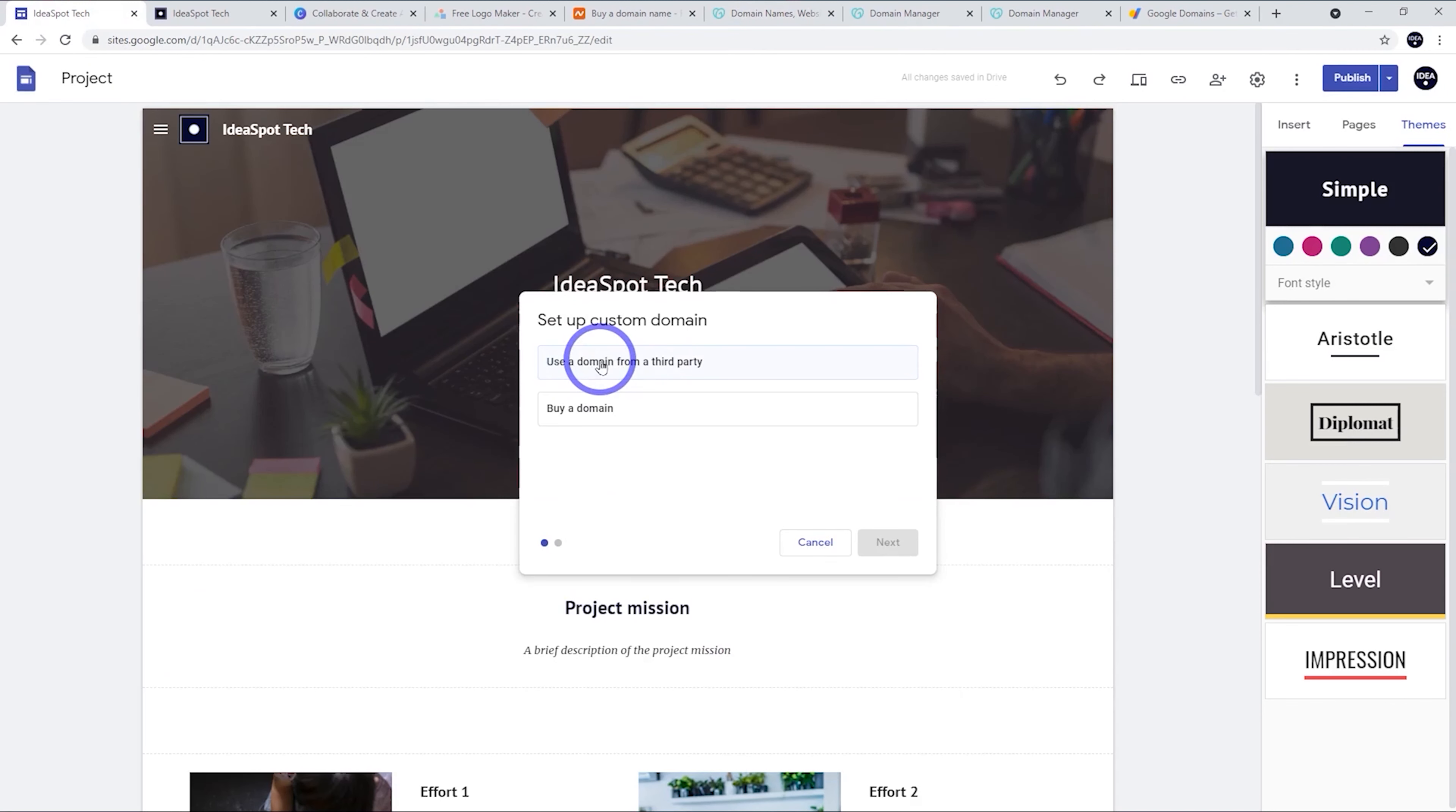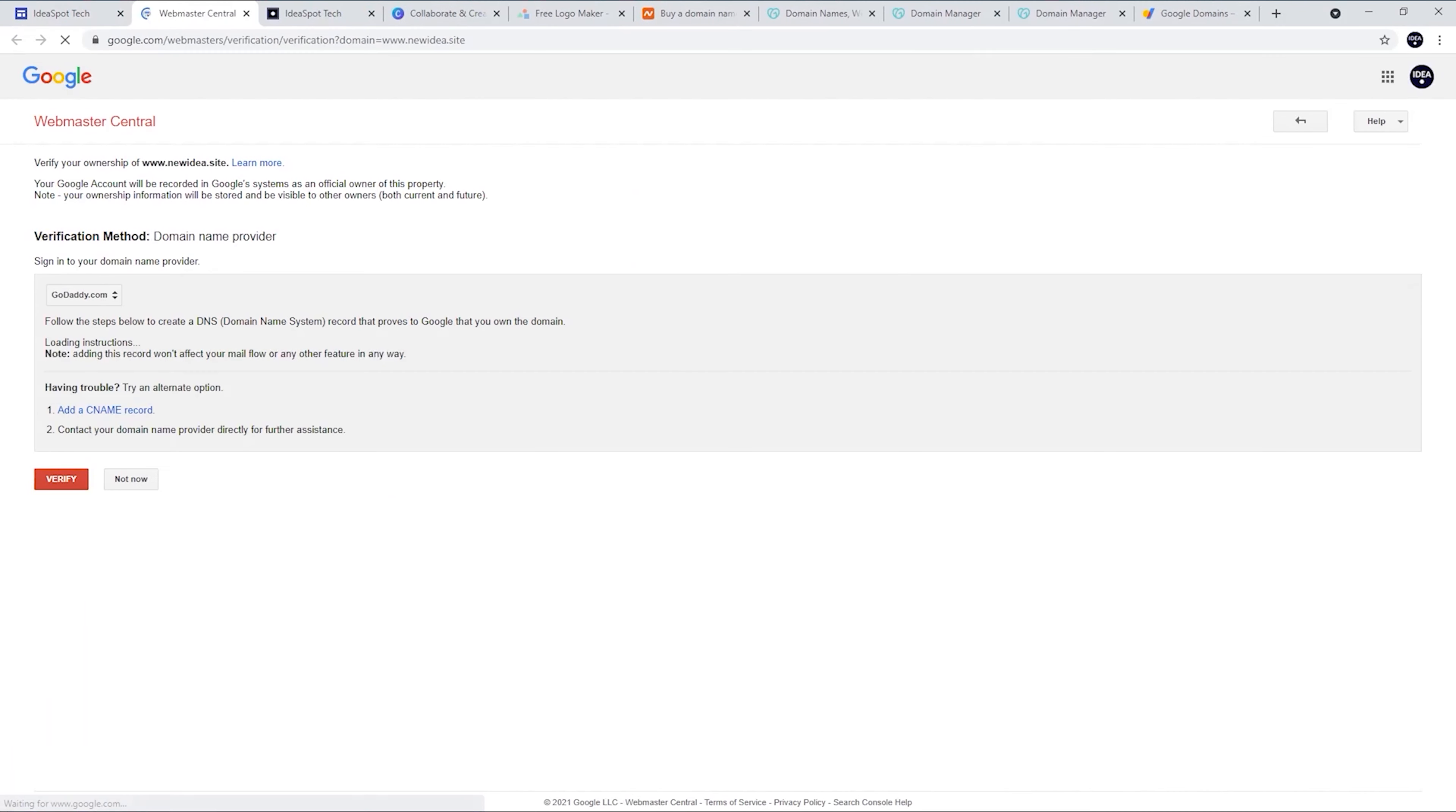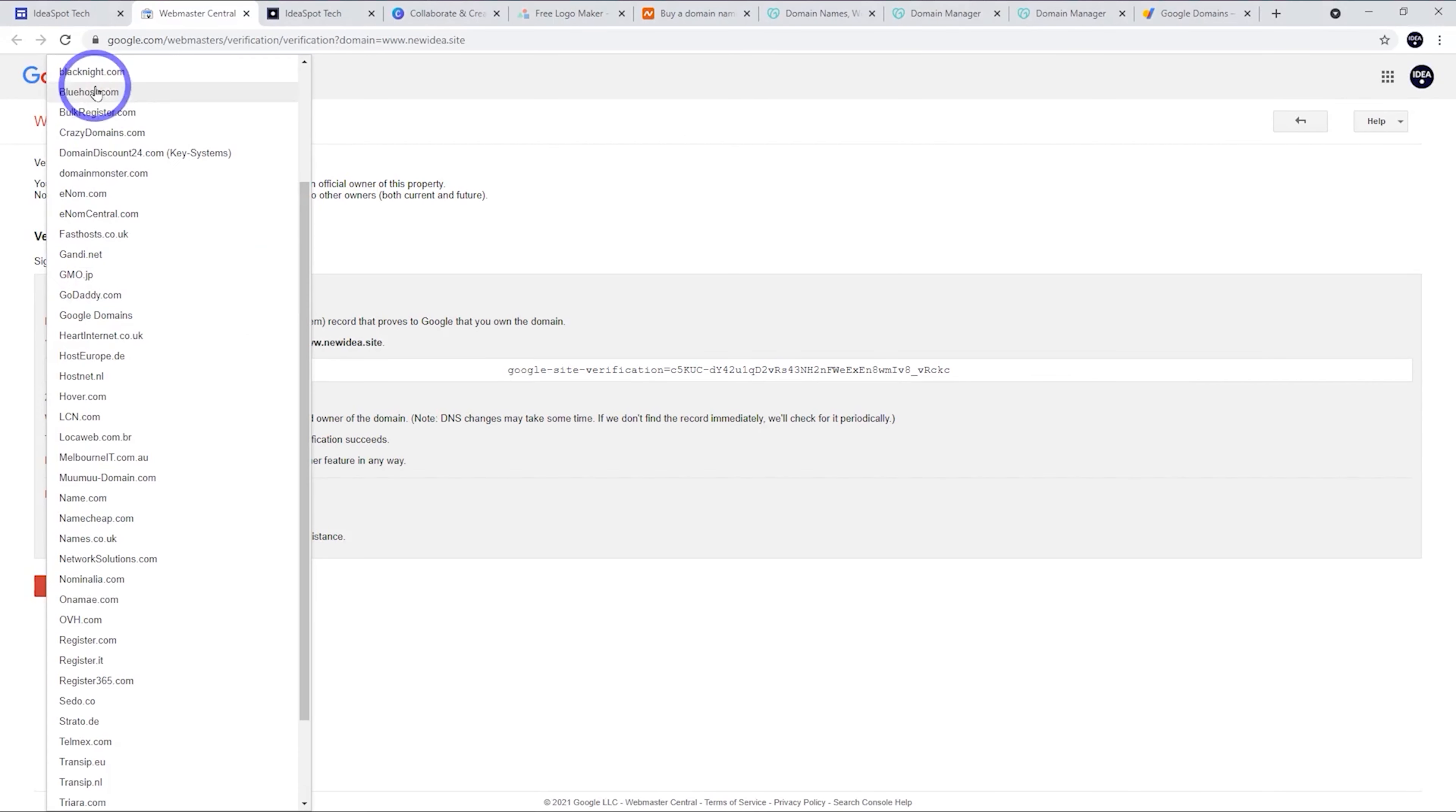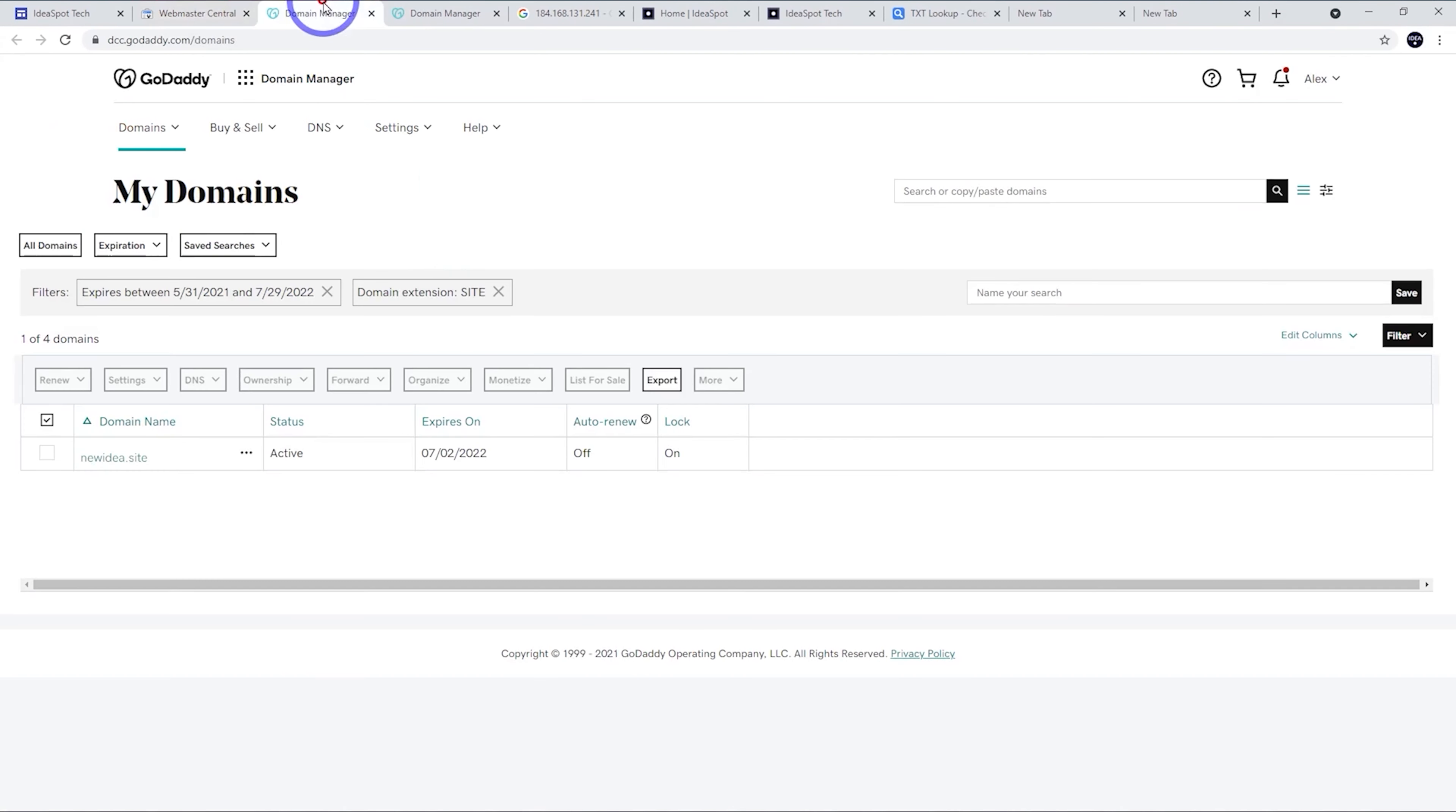So let's use the third party option there and I'm going to use newidea.site. So this is a domain I own from GoDaddy. So I'm going to verify my ownership here. And we basically have to copy this text record and put it in. So I'm using GoDaddy, but they've got a list here of all the possible domain hosts. So I'm going to find GoDaddy on that list. And then all I have to do is copy this text record and then go ahead and put that into our DNS management.